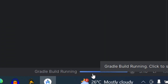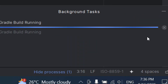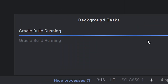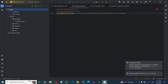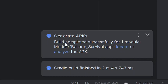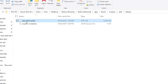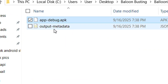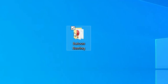You will see that the APK file is being processed. Wait for it to finish. Once it has successfully created the APK, click on 'Locate' and it will open the APK file for you directly.